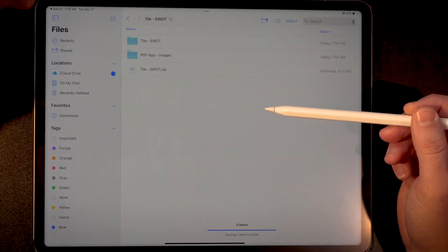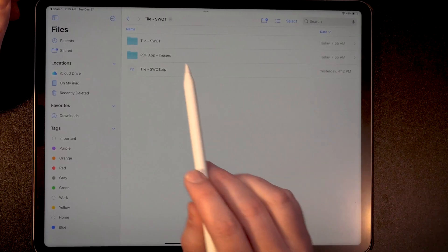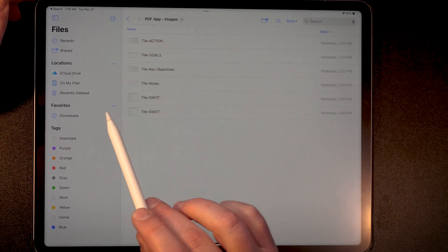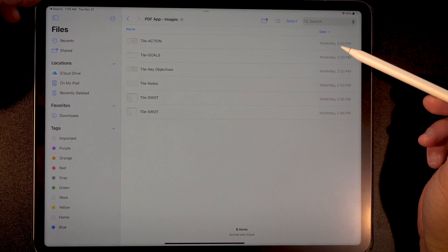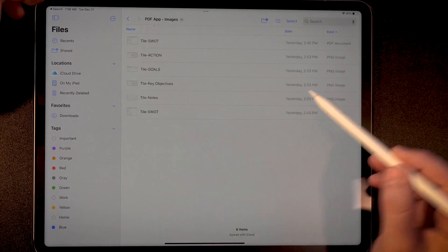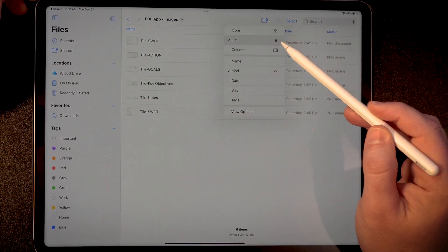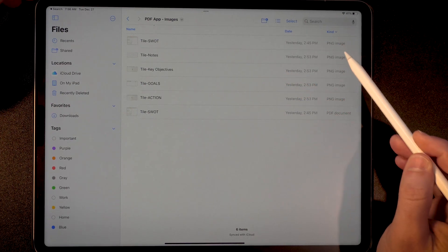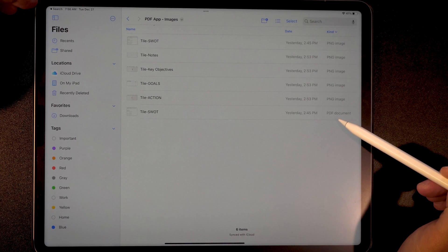If we simply tap on that zip file, that is going to expand it into a folder. We can open that folder and here we're going to find an additional zip file — this is for OneNote users, who should complete this on their computer and come back after. But here we also have the PDF app images, where you're going to find individual images. You might want to choose 'kind' to see what type of file each one is — we have PNG files and PDF files — which is important when customizing this tile on your device.